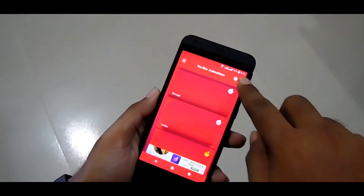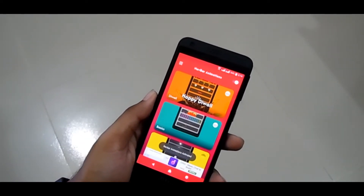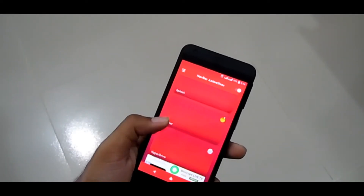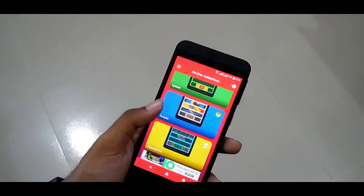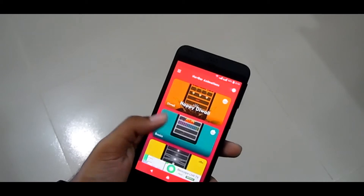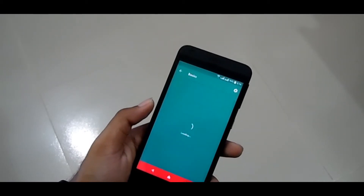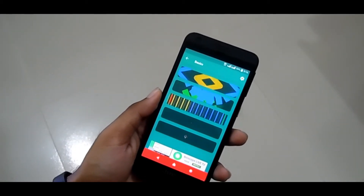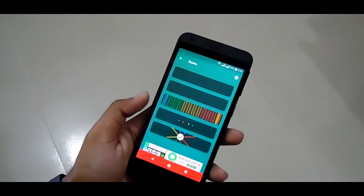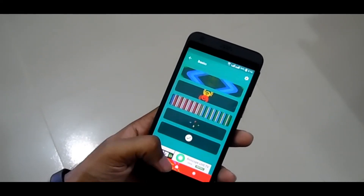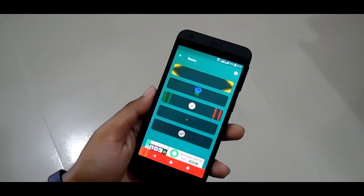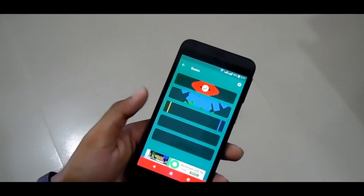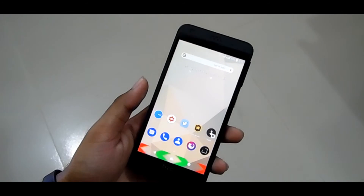Enable the option. These are animation packs — go to any one you like and then select one animation. That's all. When you press the home button, you can see it.